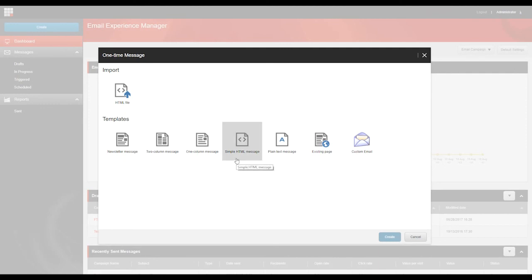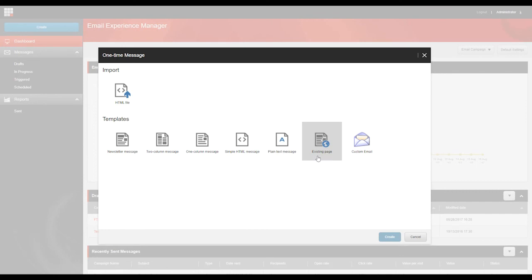A simple HTML template is an HTML template with a predefined layout. Plain text is pretty much what it says on the tin. It's a plain text email without a predefined layout. And finally, the last option is quite an interesting one. This is a template based on a Sitecore web page. It allows you to select a page on your website to use as the message body.